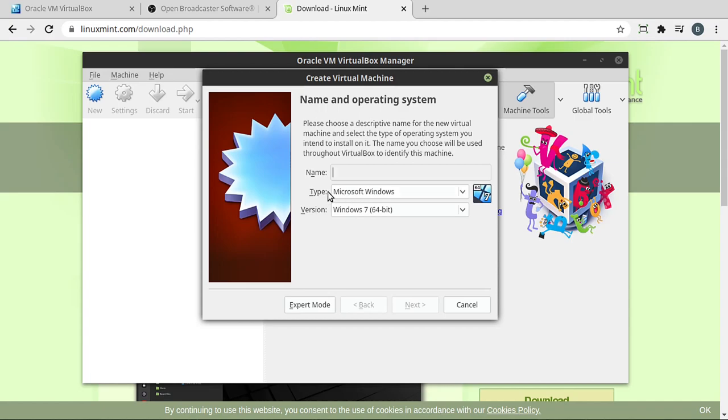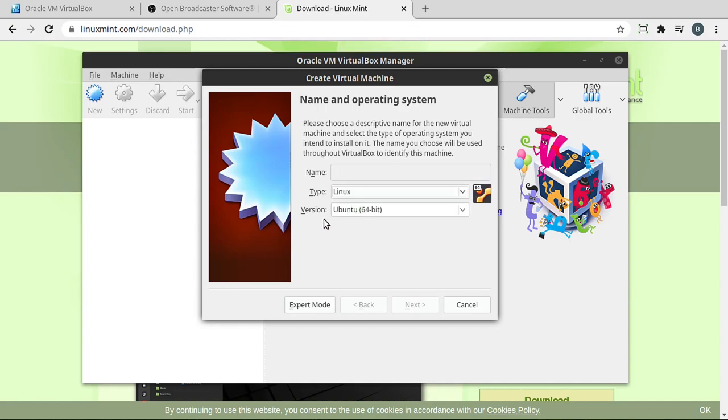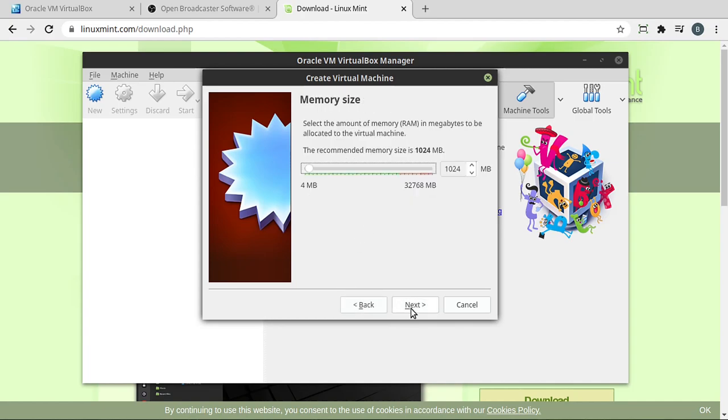So the first thing you need is the type. I'm going to be installing Linux Mint, so I'm going to go down to Linux. And I want Ubuntu 64 because under the hood, Linux Mint is actually Ubuntu. Now I need to give it a name. Once you have the name, the operating system, and the specific version, hit Next.